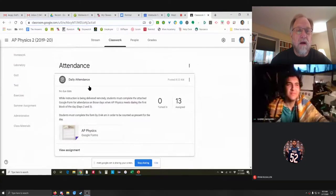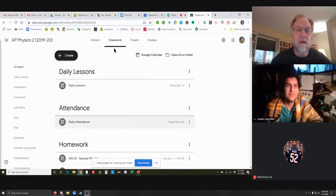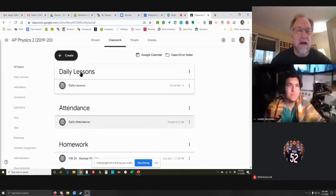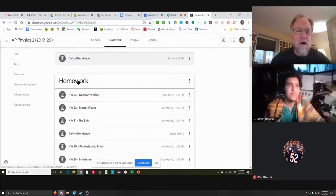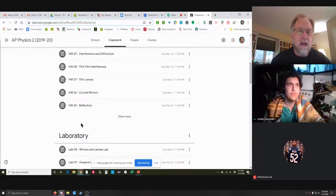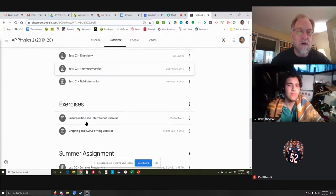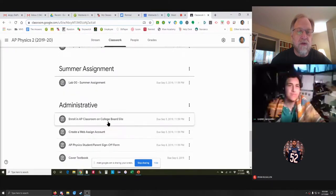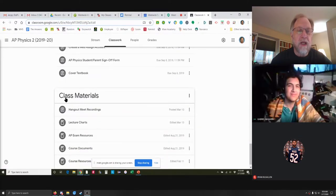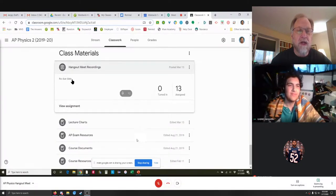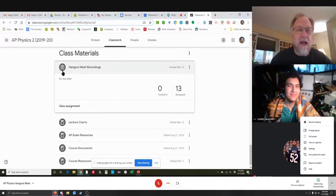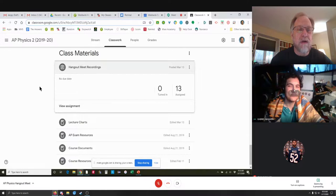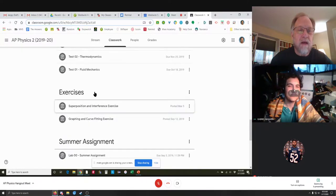In the classwork tab we have daily lessons at the top and attendance below that, and then below those are all the other categories that we've been developing all year. One thing that is new is under class materials — there's now a section on hangout meet recordings. There's nothing in there now, but as we have hangouts I will record and post them here so you can go back and look through them later if you need to.